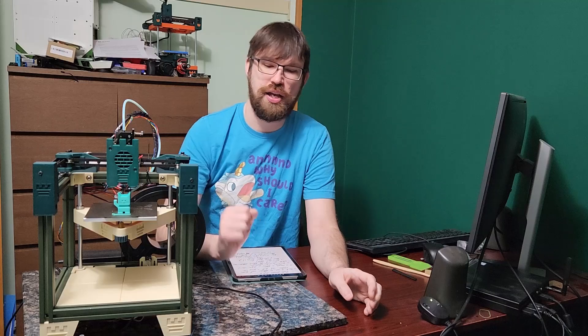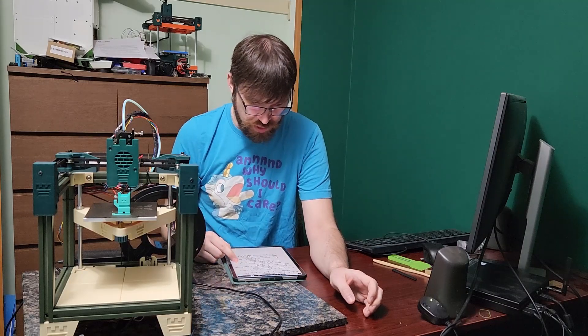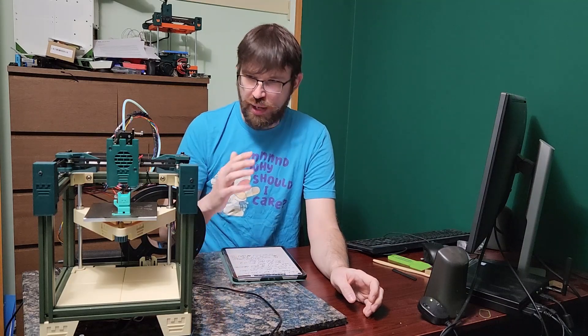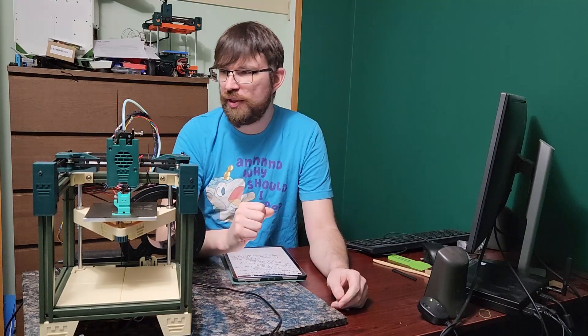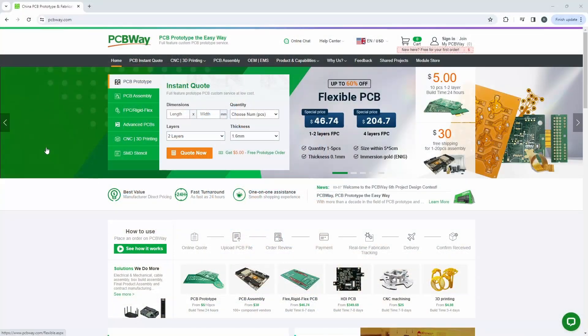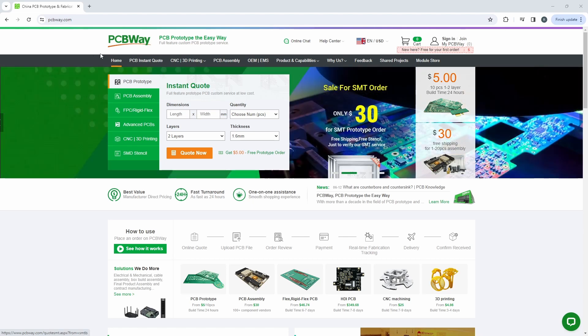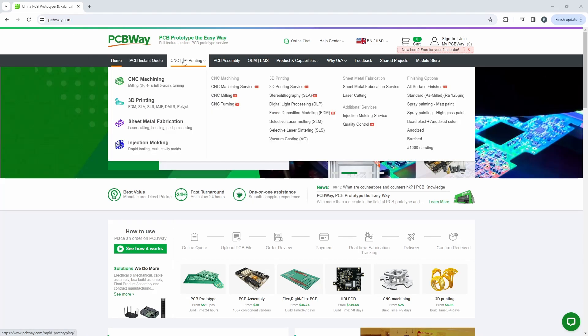I would like to thank the sponsor of this video, PCBWay. Thank you to PCBWay for sponsoring this video. Did you know that PCBWay offers more services than PCBs? They do CNC machining.